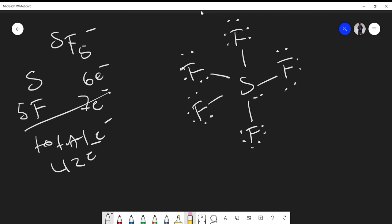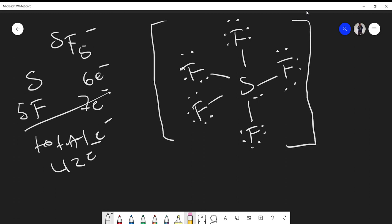Then we simply put our brackets and add our charge — negative one. That will be a plausible structure for the SF5 minus ion. I hope this video helps.